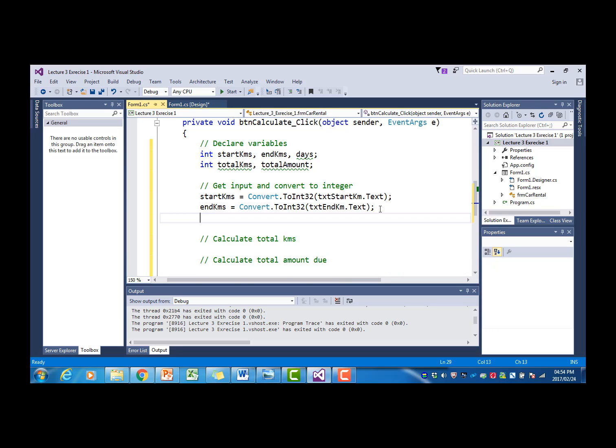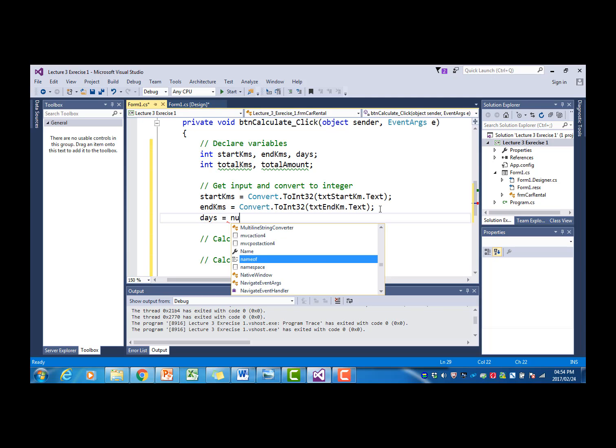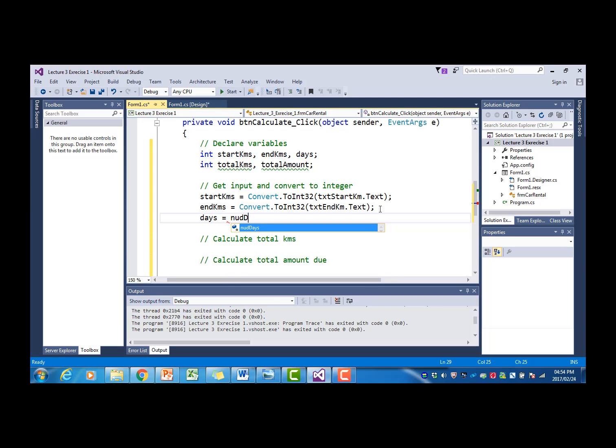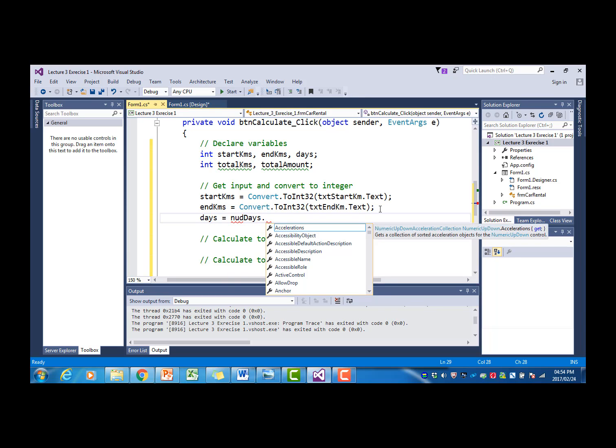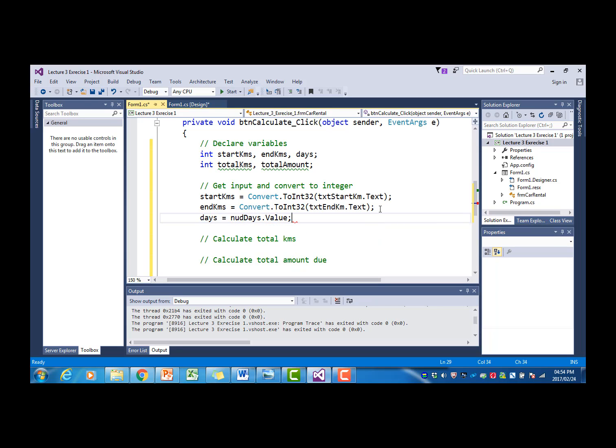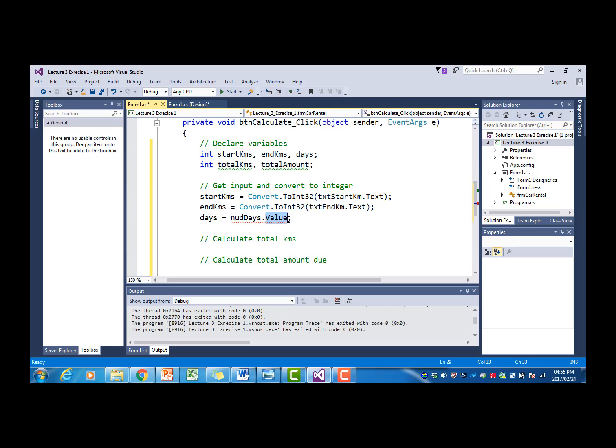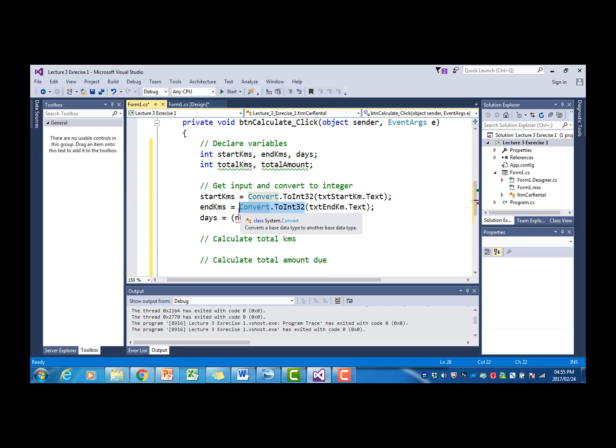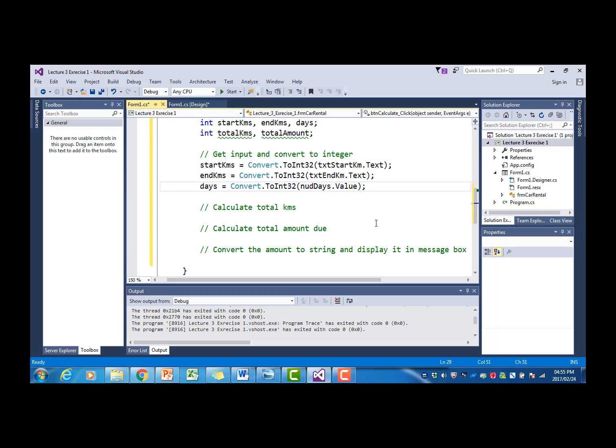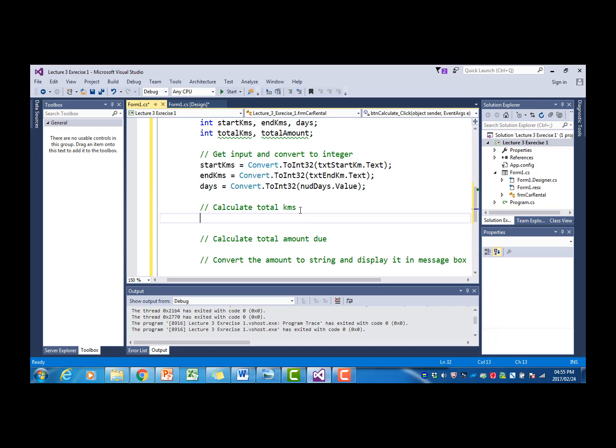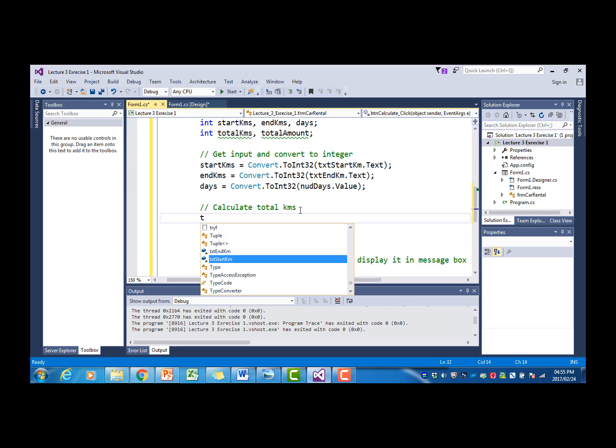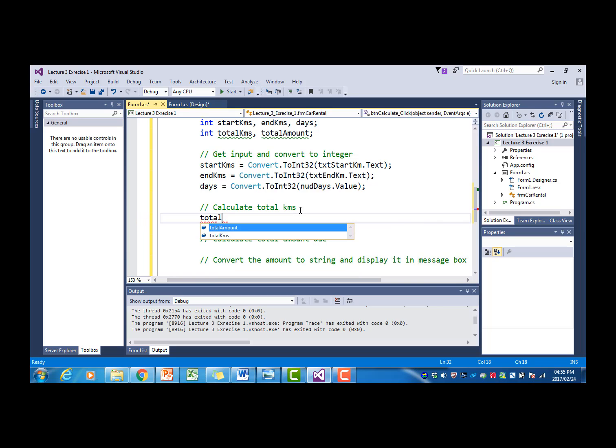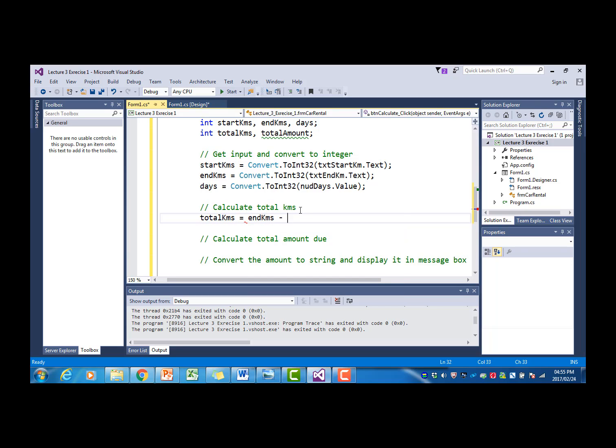The last input field was the days. And that is numeric up-down dot value. And it complains about the type, and that is because value is a decimal type and days we declared as an integer. So I'm going to convert this to integer as well. Now we have all our input values in variables and we can now calculate the total kilometers. Total kilometers is equal to the end kilometers minus the start kilometers.